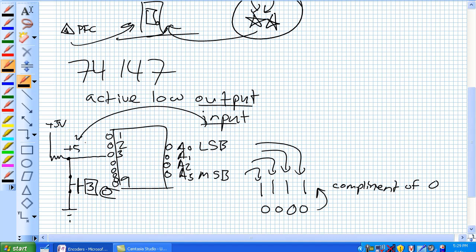Because remember, our pull-up resistor previously was at plus 5, but now that that is grounded, that's our 0 volts. And that's going to give me an output for a 3.